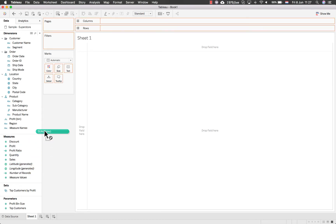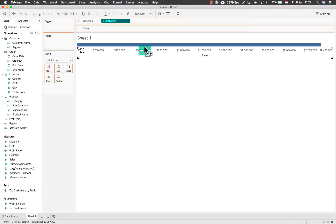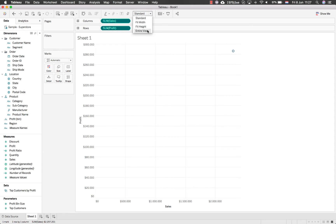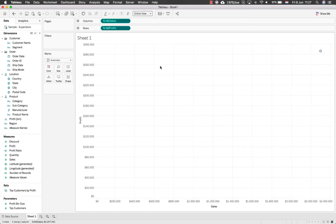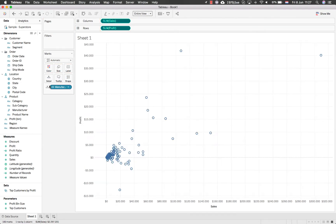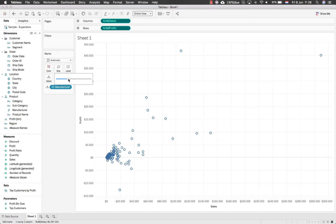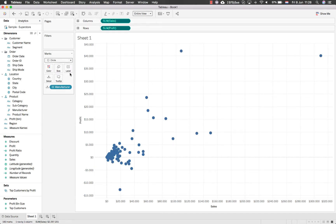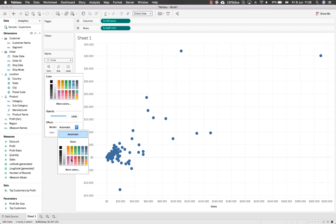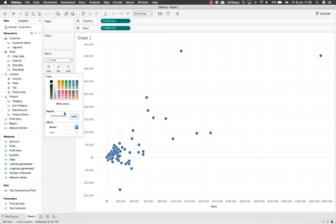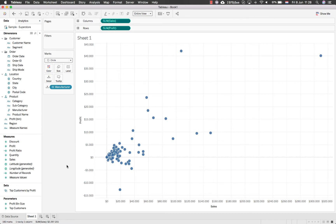Let's go to the first sheet and build a basic visualization. We'll take Sales and put it into Columns, and take Profit and put it into Rows. That creates a basic scatterplot with one circle. To get it to the right level of detail, we take Manufacturer — a grouping already created by Tableau — and put it into Detail. This ensures we get one mark per manufacturer. We can improve the look: increase the size, change to a filled circle, add a border, and adjust the opacity slightly.